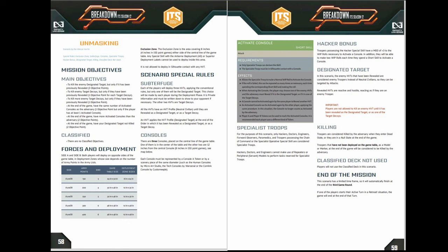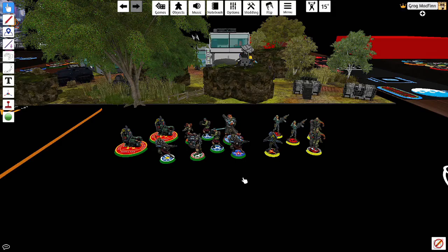Also if you have more consoles activated at the end of the game you get points for that as well. You get two points having more consoles than them. One point having the same number. And if your target isn't killed you get two points as well. There are no classified directives either. And if you have airborne deployment you can't deploy in the middle of the board where the HVTs are.